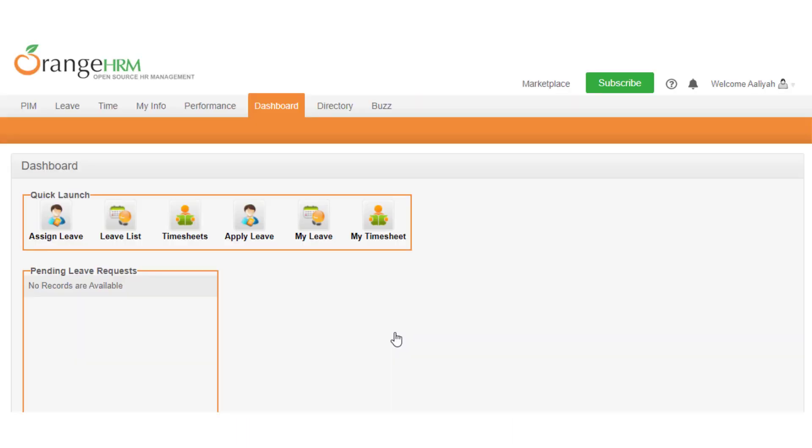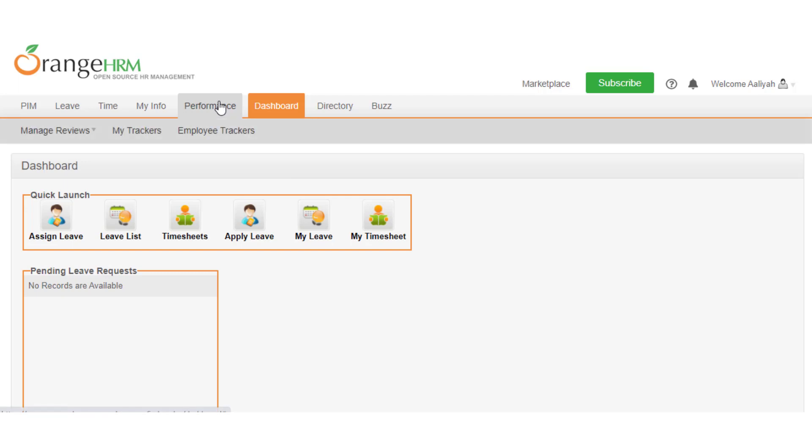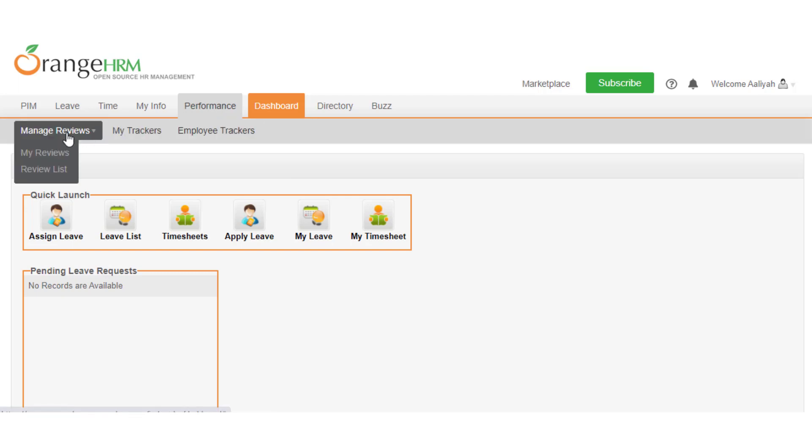Then go to performance, then manage reviews, and finally review list.